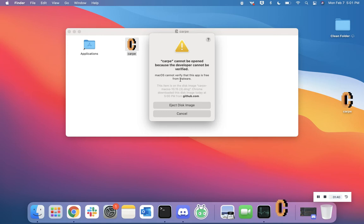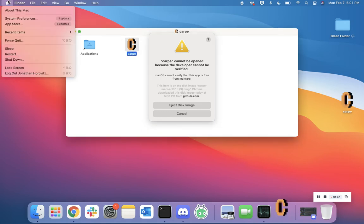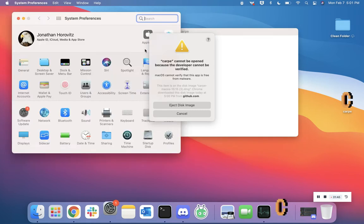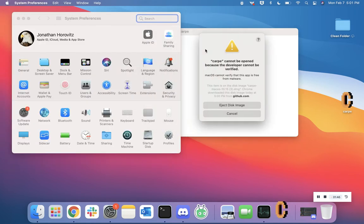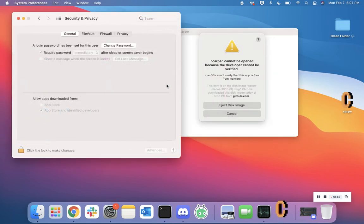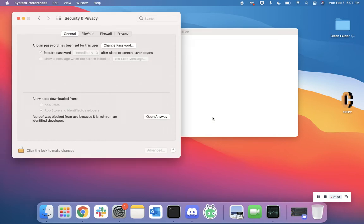To get over this, go to the top left-hand corner of your screen and go to System Preferences. Click on Security and Privacy and cancel out of this warning. You should see a sentence appear that says 'Carpe was blocked from use because it is not from an identified developer.'